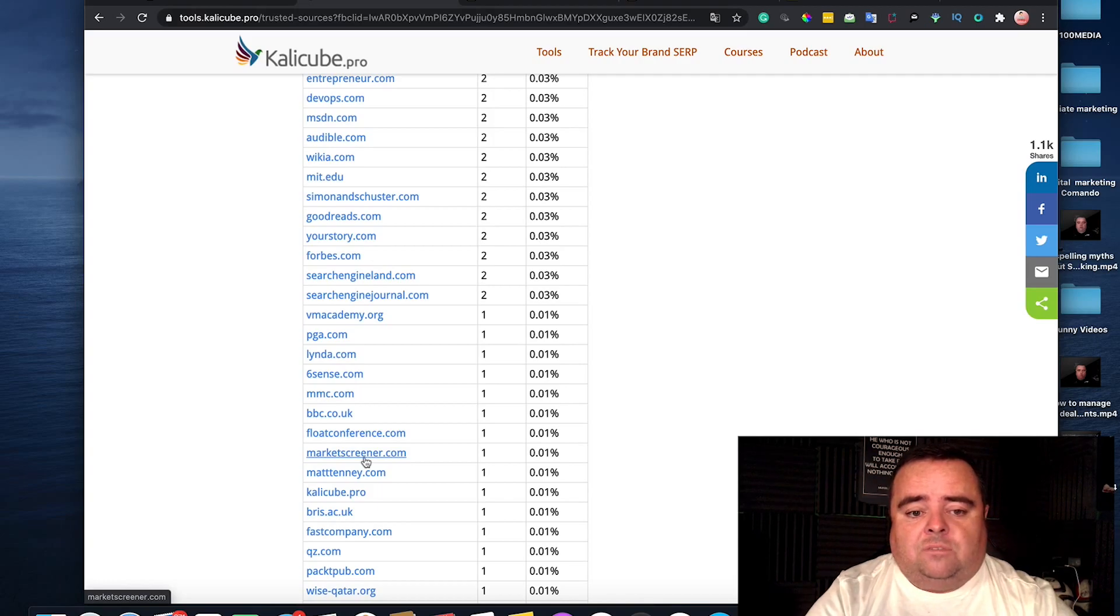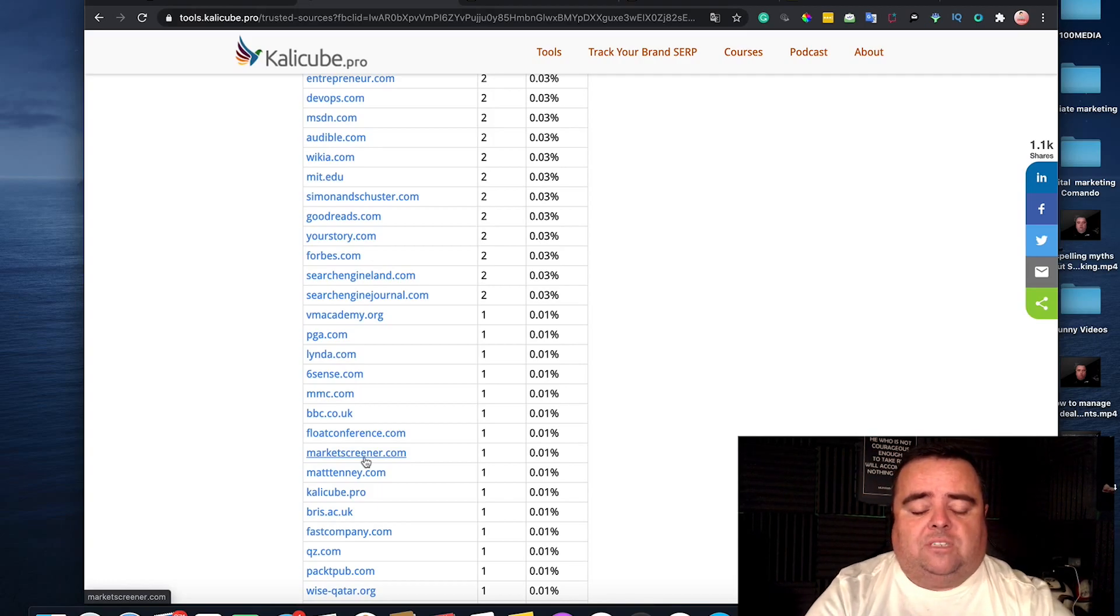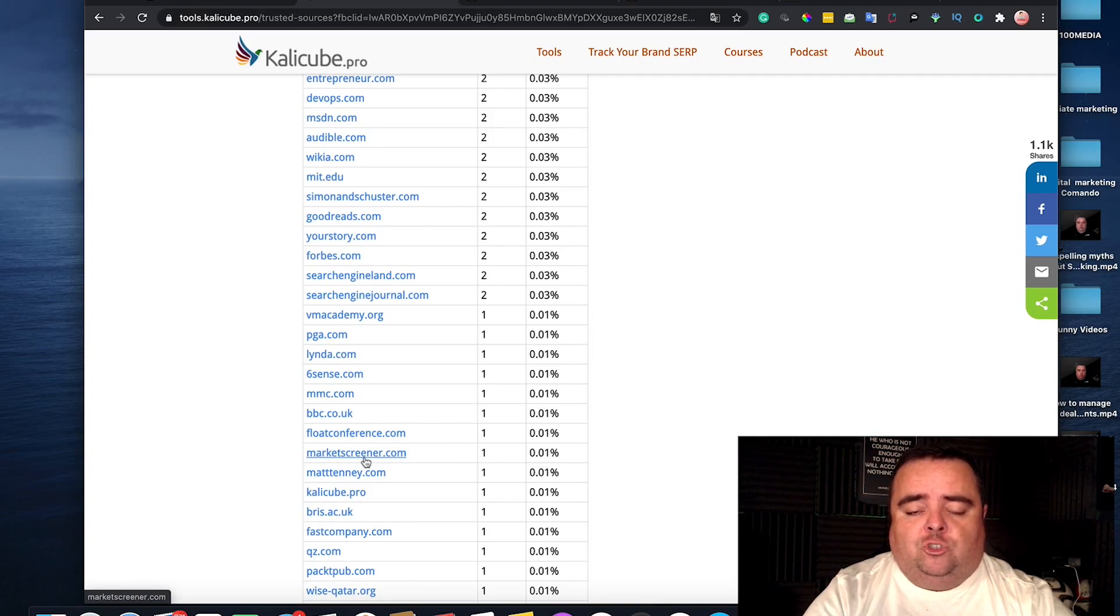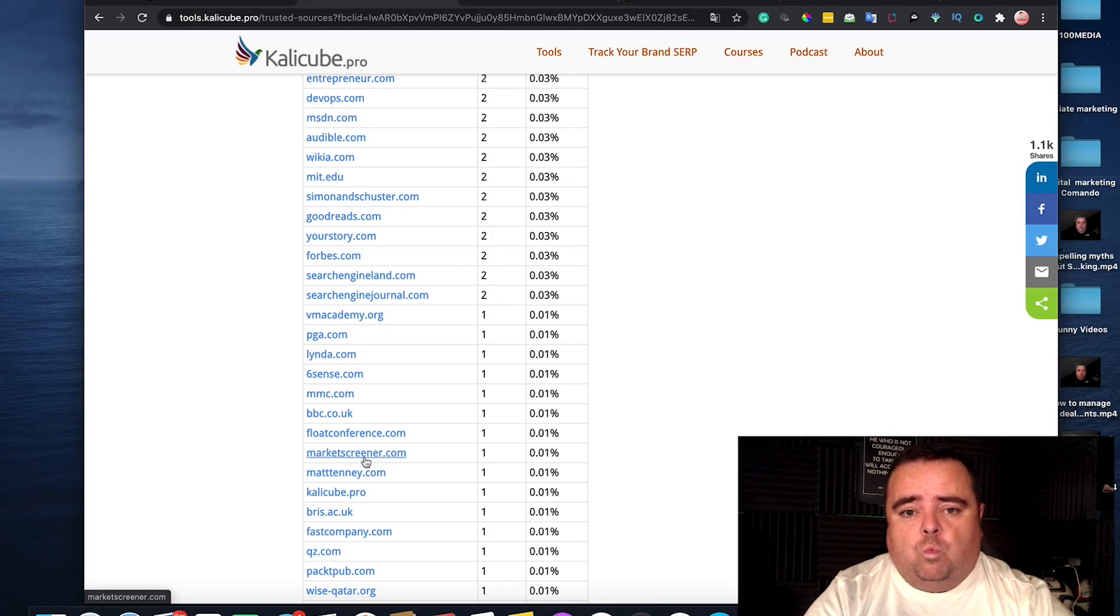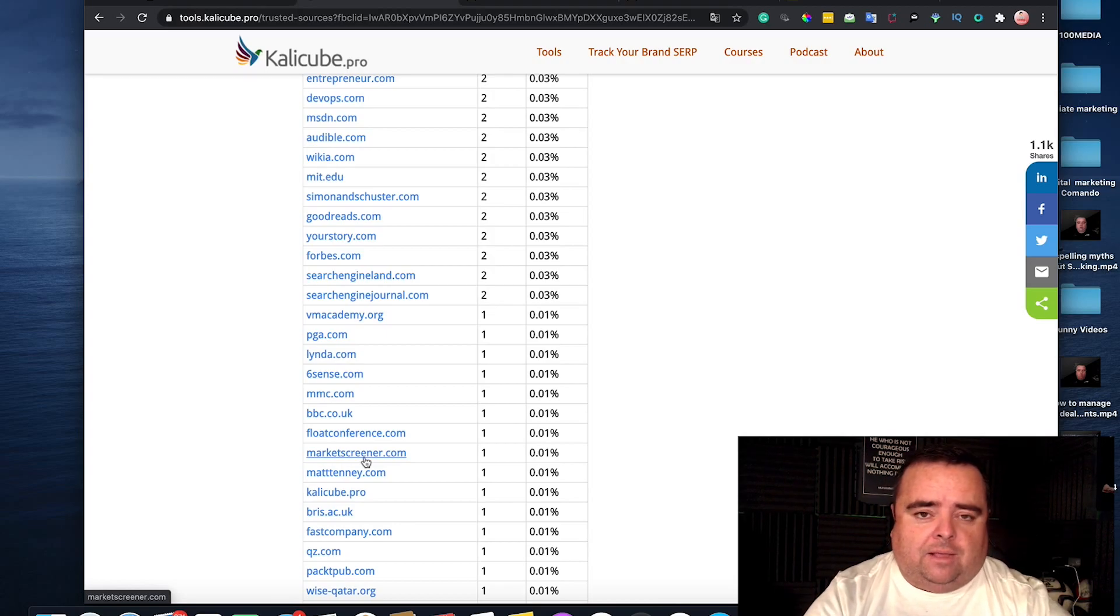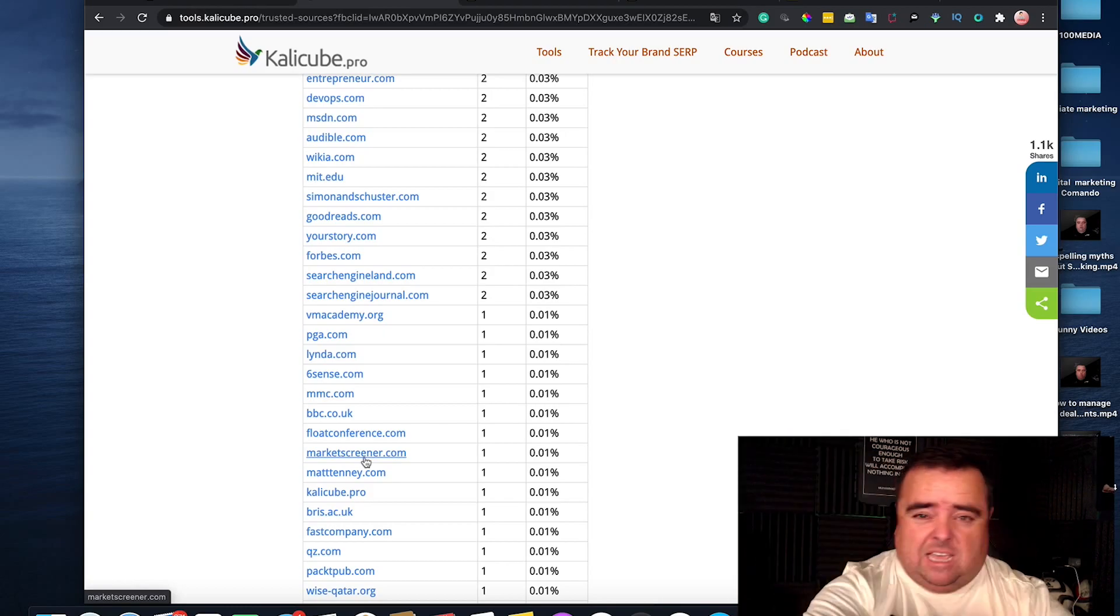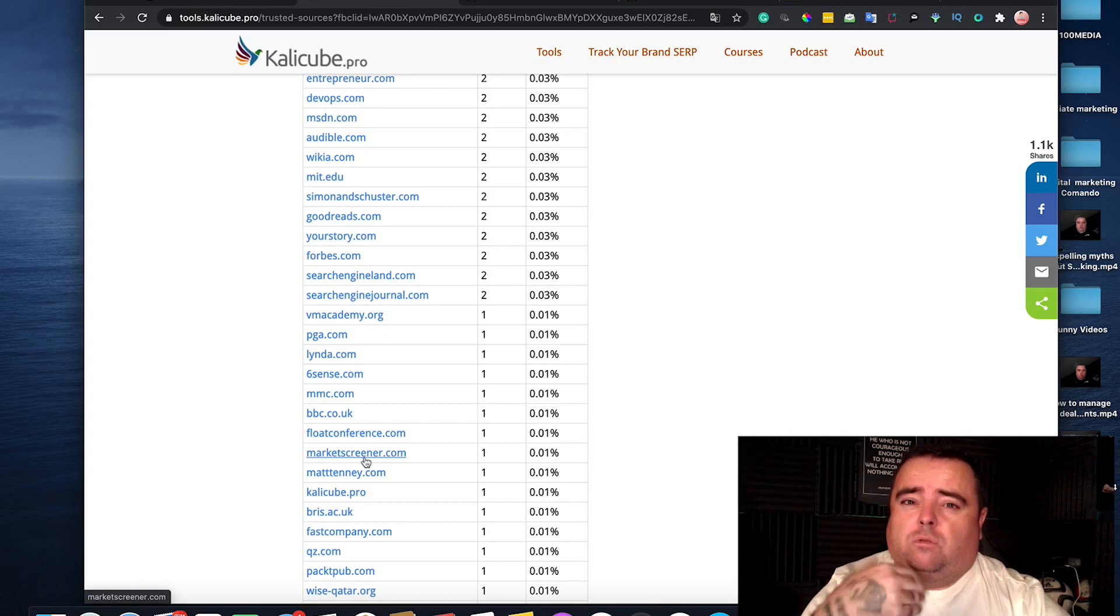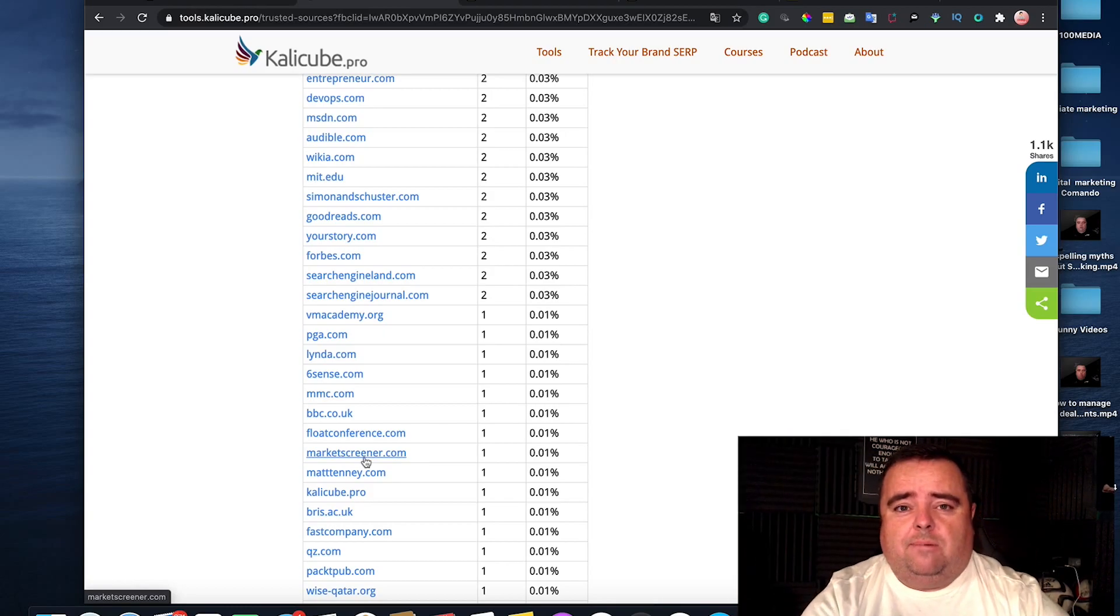But it's up to yourself. But, you know, you can look at websites like this, and you don't have to worry too much about getting yourself a Wikipedia page. I think that was several years ago. You probably had to have a Wikipedia page.